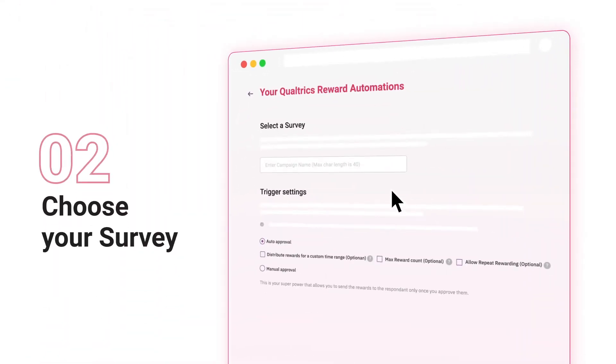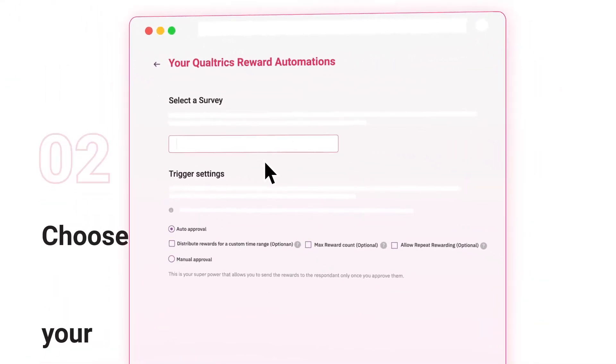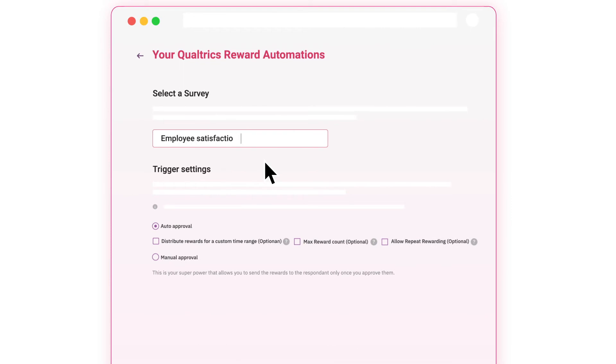Choose your survey. Select the survey for which you wish to create reward automation.